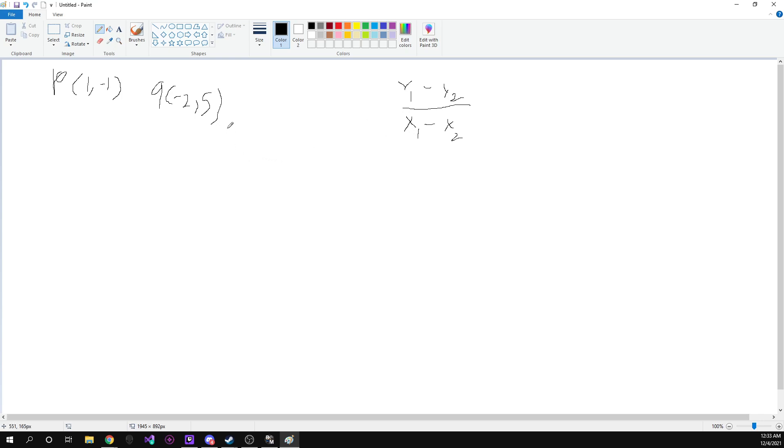So what we're going to do is we're going to just plug in these numbers. So we know that our first x point is one. It says right here. Our first point is P. So we're going to have one.